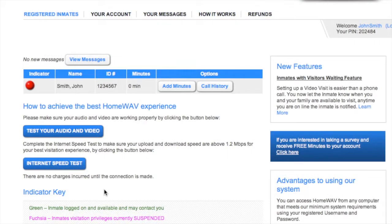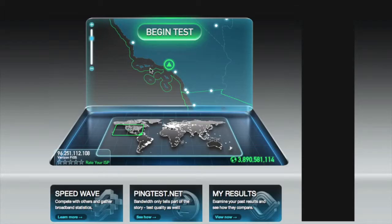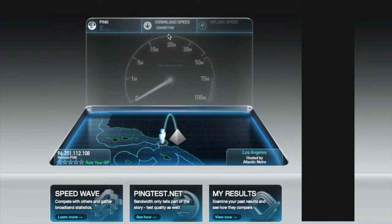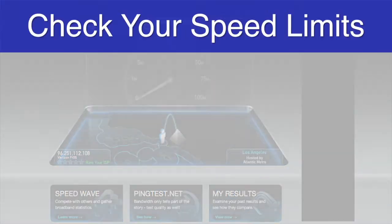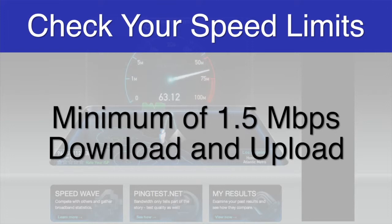Since your calls have to travel across the internet, it is important to test your connection speeds. Click on Internet Speed Test, followed by Begin Test to see how fast your connection is. For the best results, we recommend having a download and upload speed of at least 1.5 megabits per second.